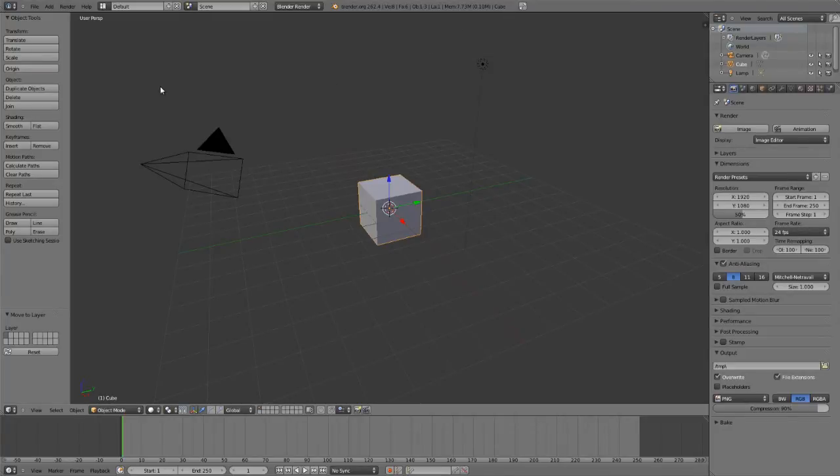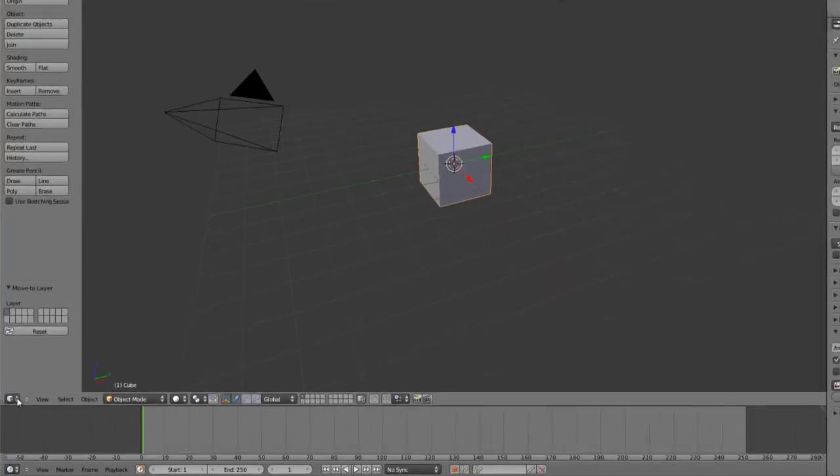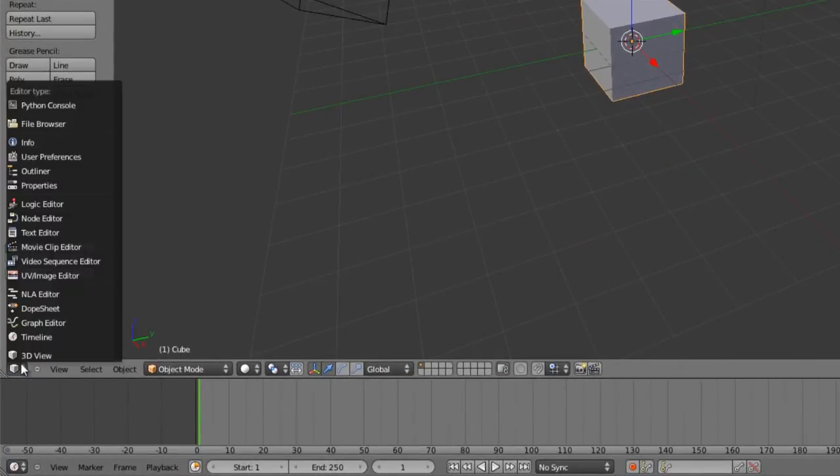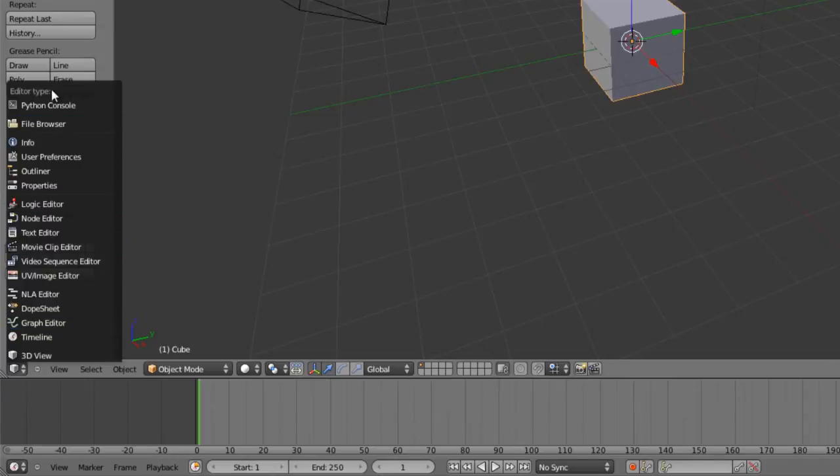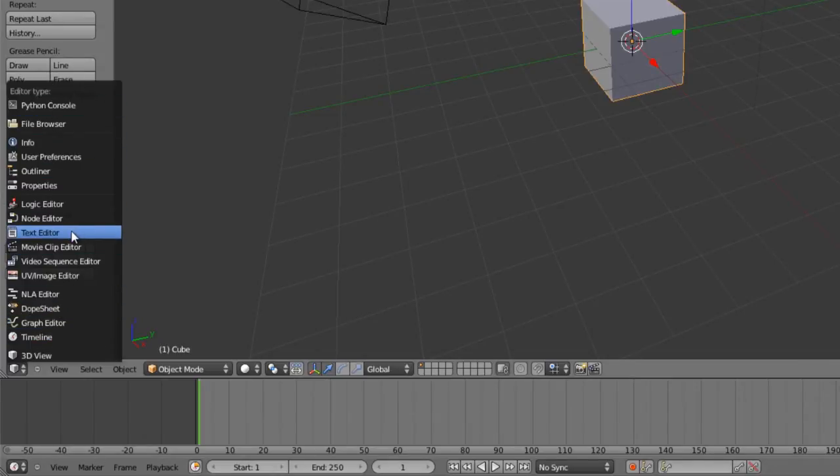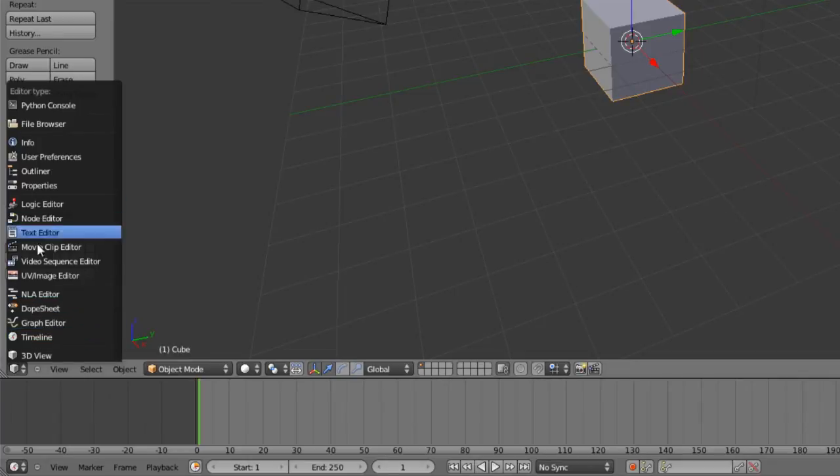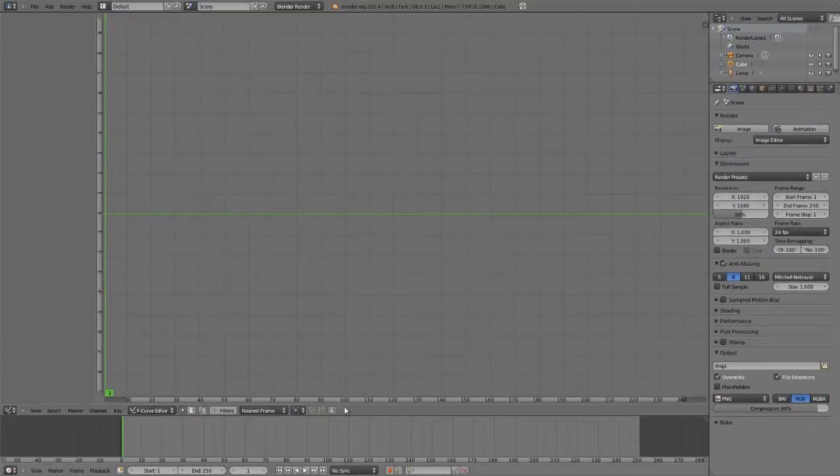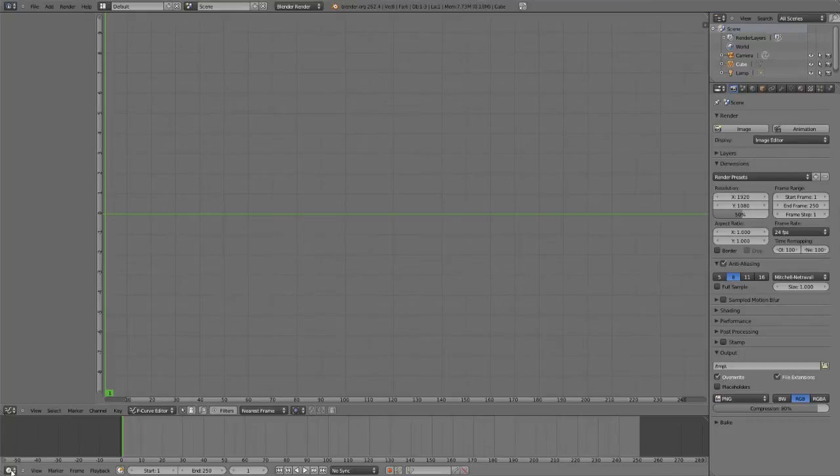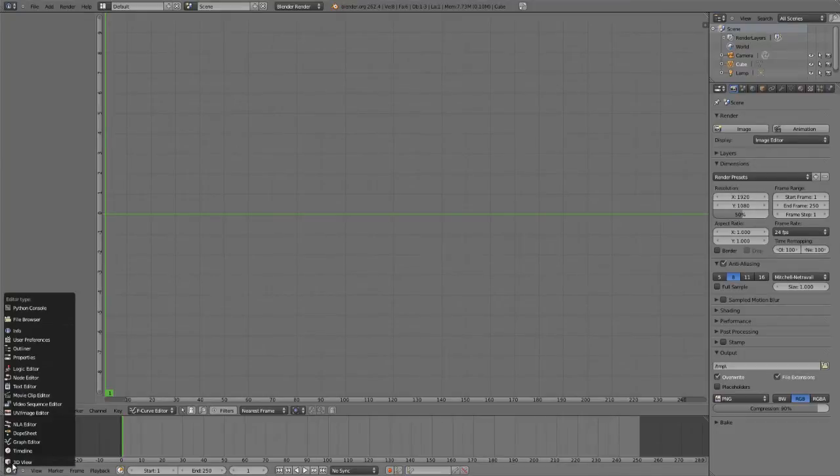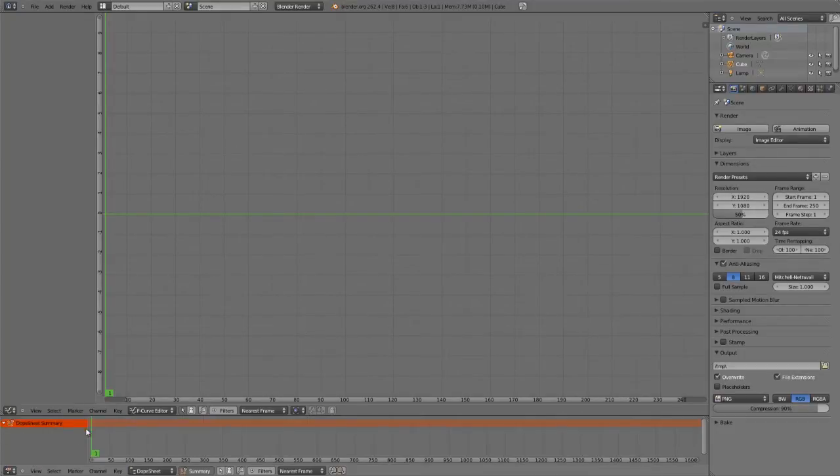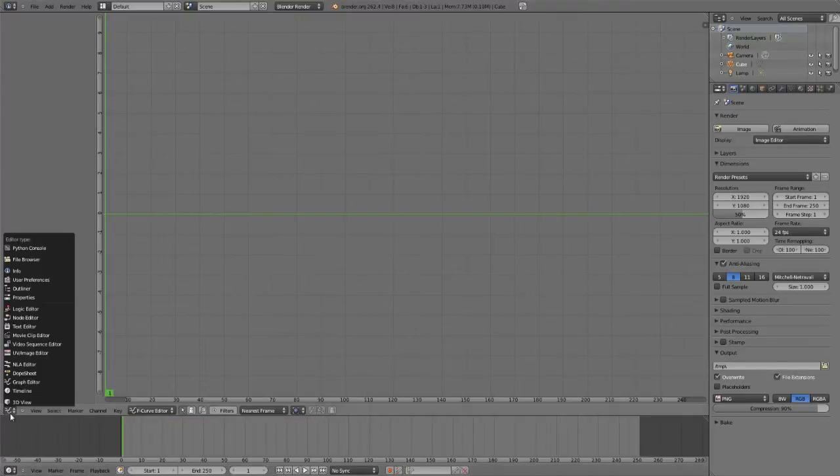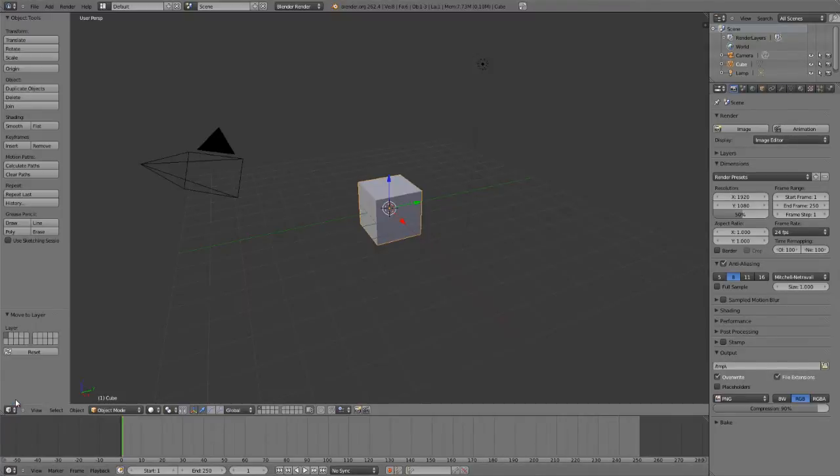You can change the window type of any active view by using the icon in the bottom left corner. If you choose this icon, you'll notice we have all our different editor or window types to choose from. If we wanted to switch the 3D viewport over to the graph editor for animation curves, we can simply change that. Or if we want to change our timeline to the dope sheet, we can change that. Any one of these can be changed to any view we wish.